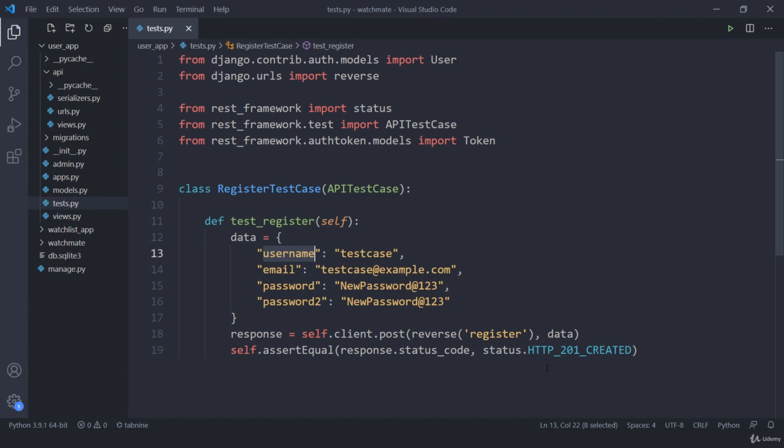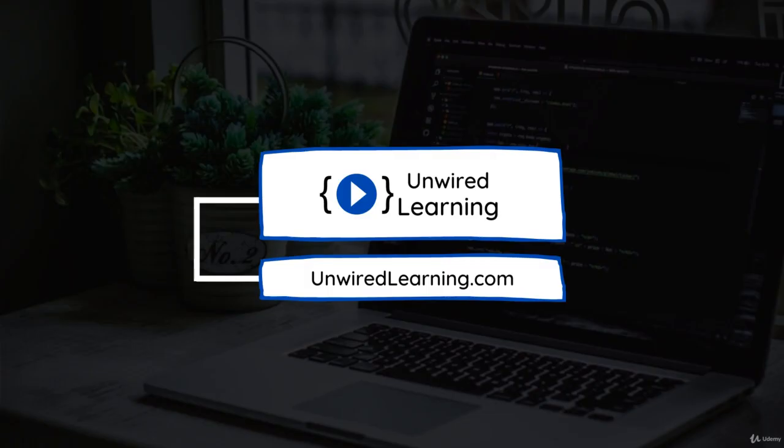In the next lecture let us write our second test case and talk about setup and a few other things. I hope this lecture was helpful and you got some idea about testing. Thank you for following and see you in the next one.